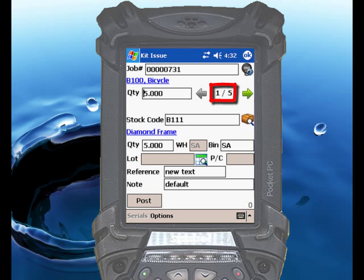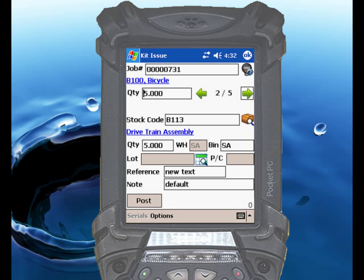You'll notice that RightScan is displaying the total number of material allocations, and you can scroll through the list of allocations by touching the arrows either to the right or to the left to view and adjust individual allocations.